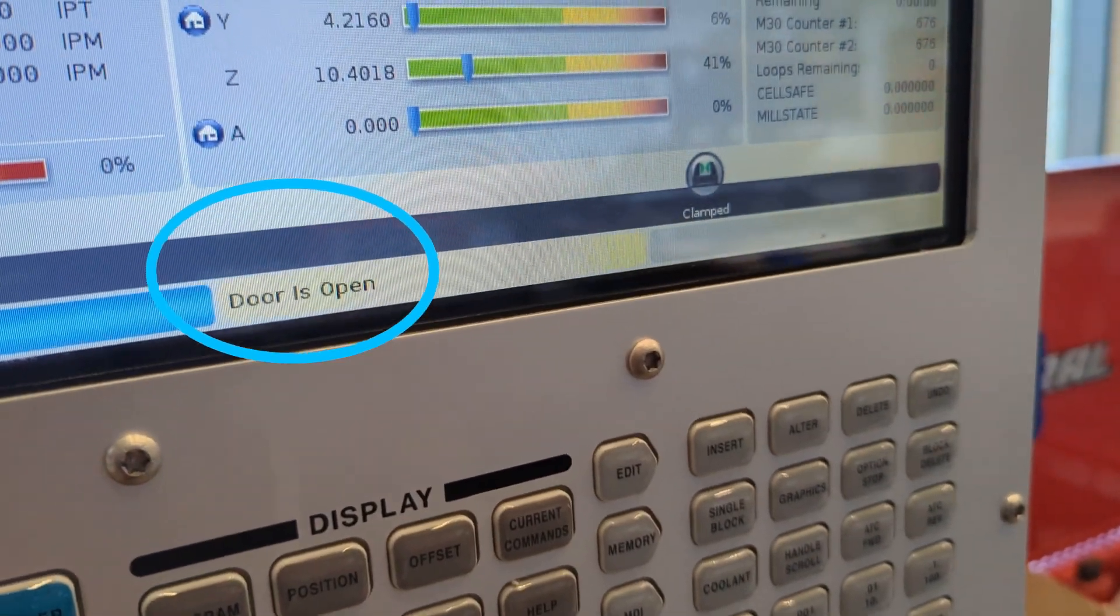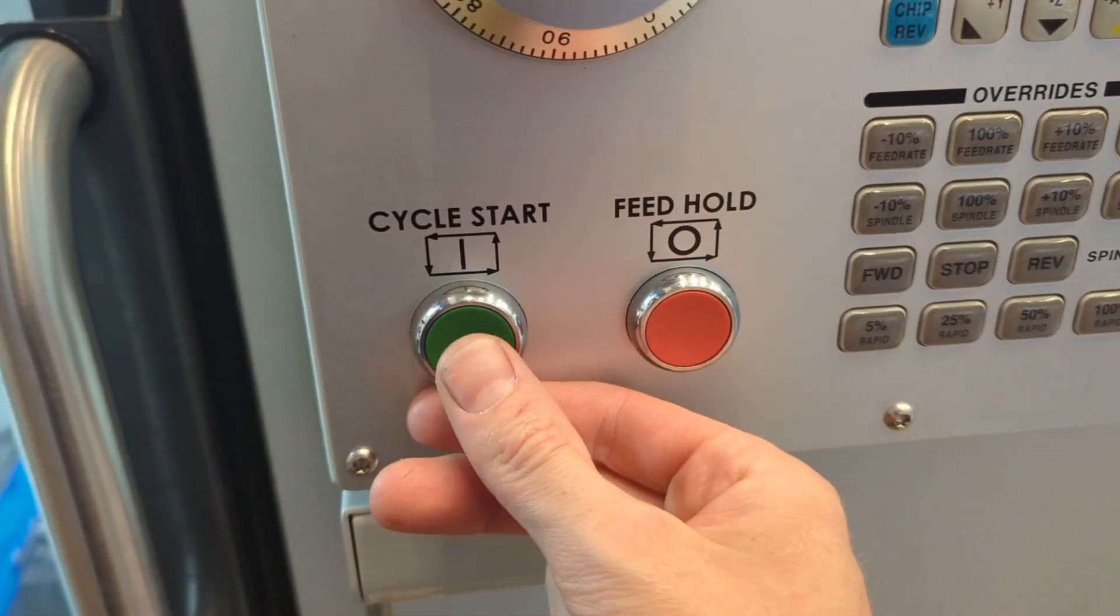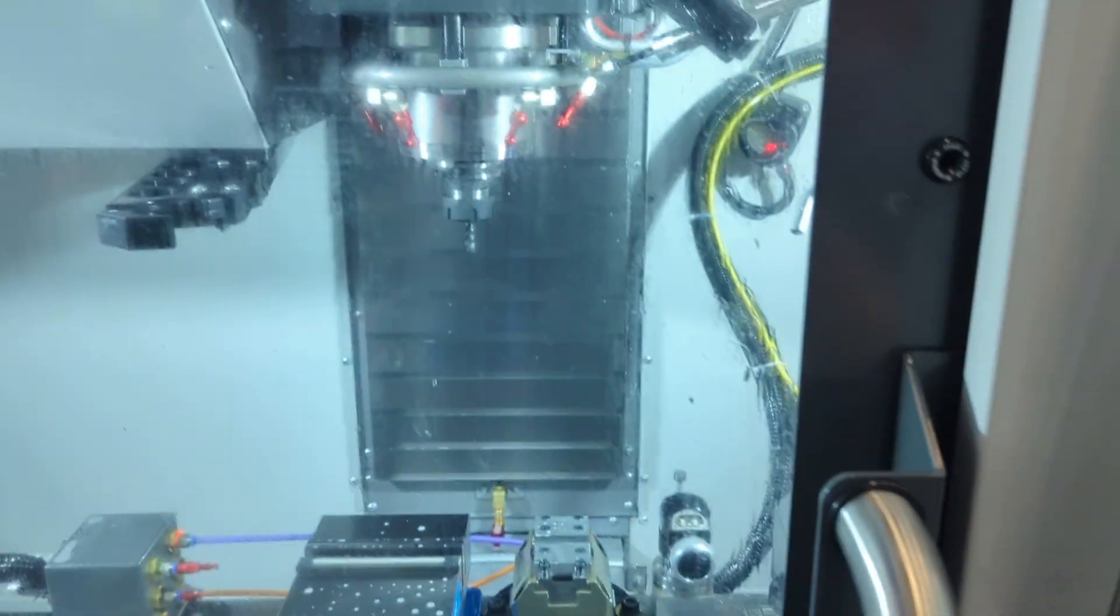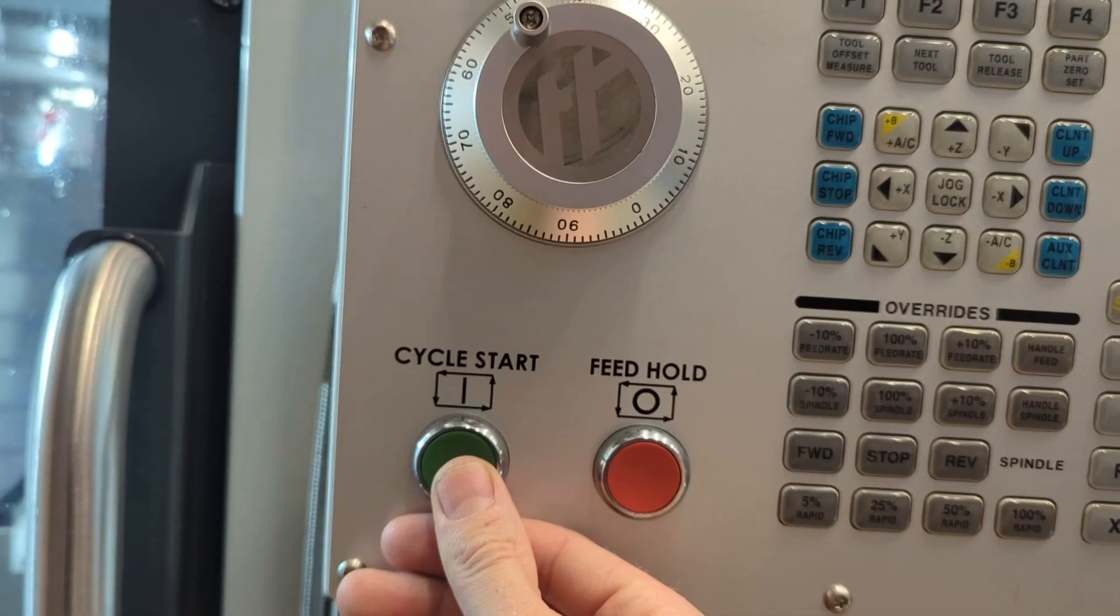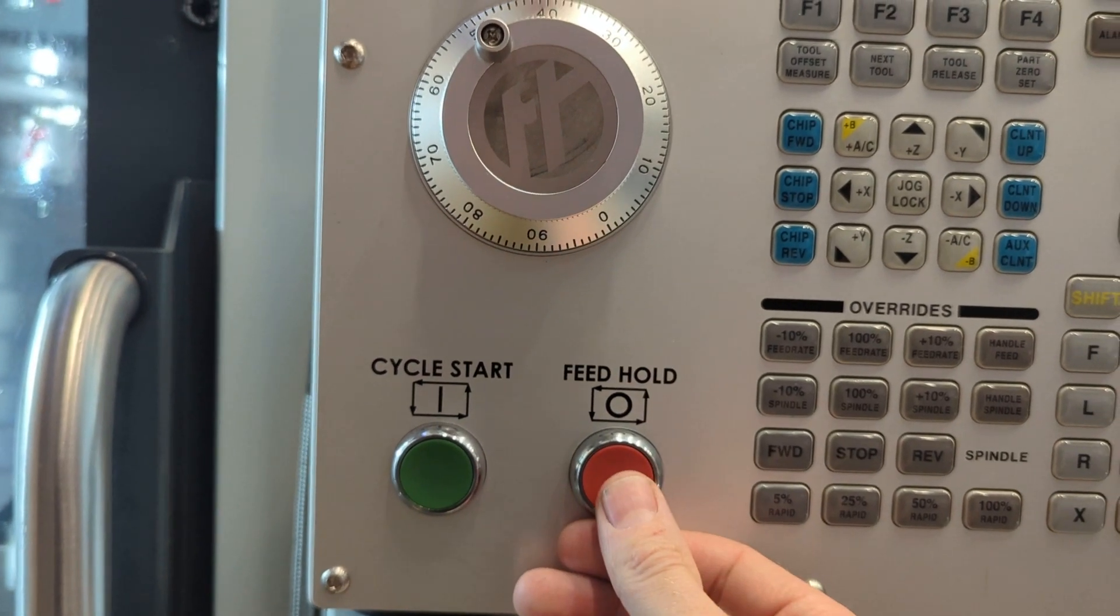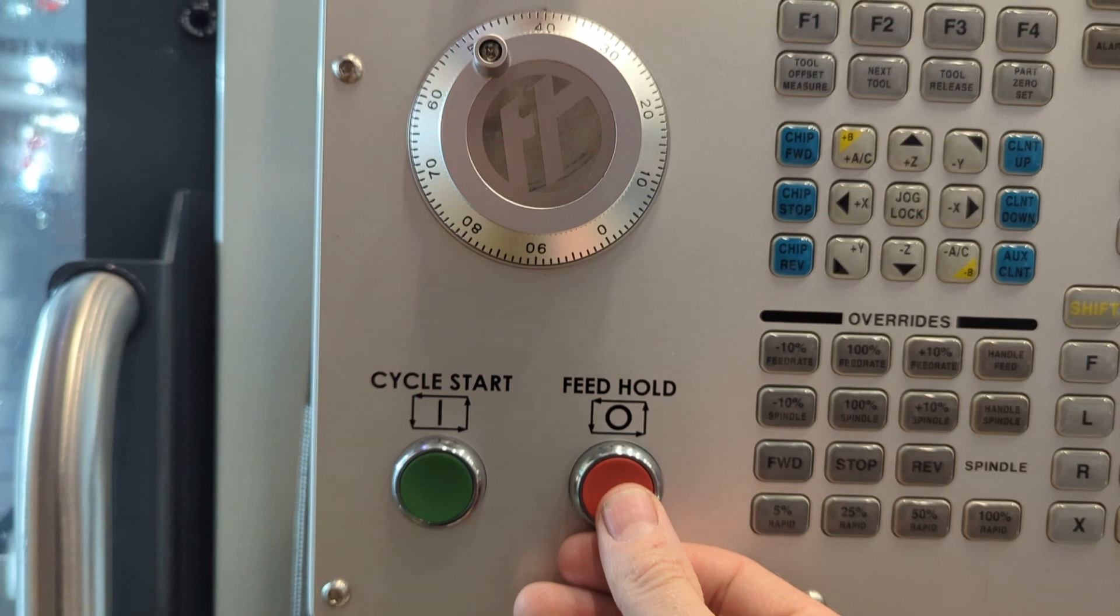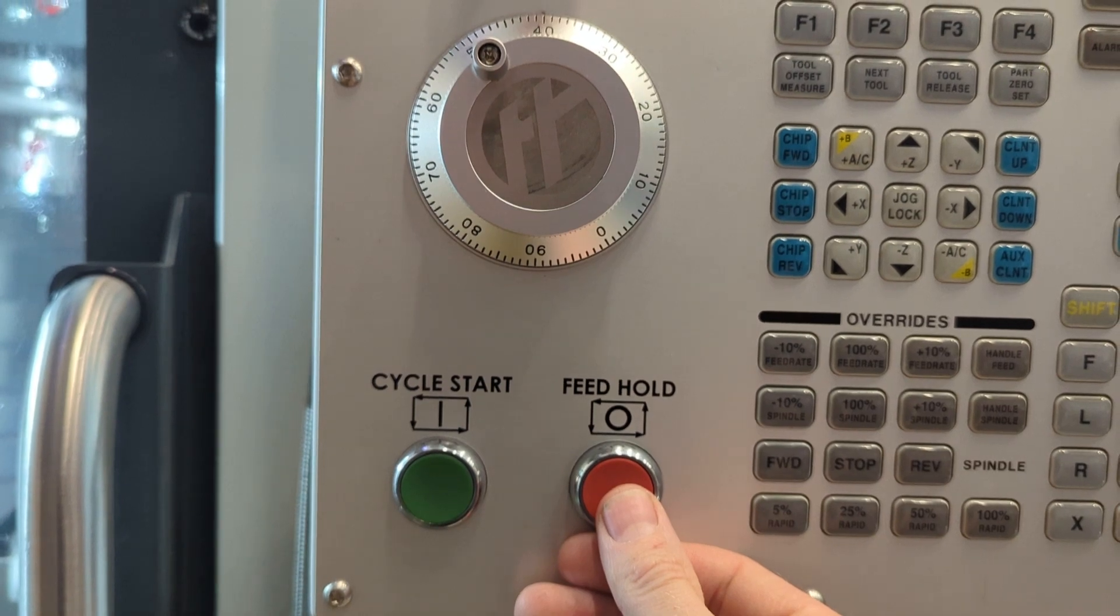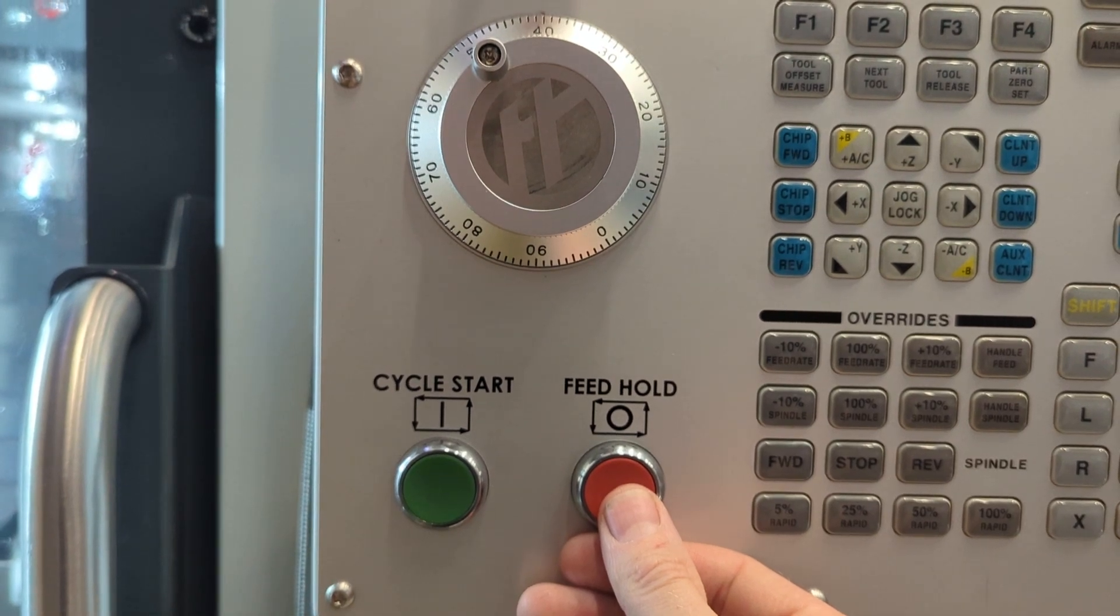Door open. And again, door is open. Just slide the door closed, push cycle start again, and things are going to start happening. And because there's movement in the mill, keep your thumb over the feed hold button.